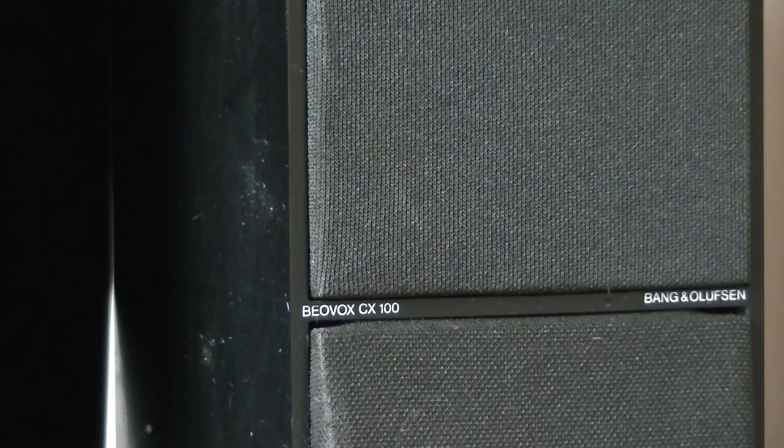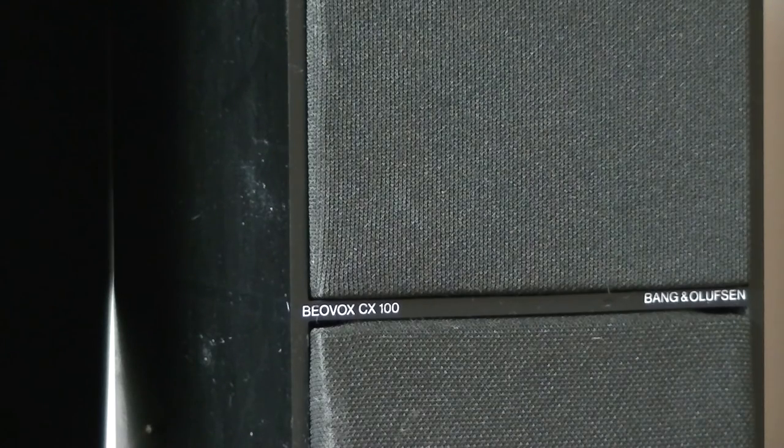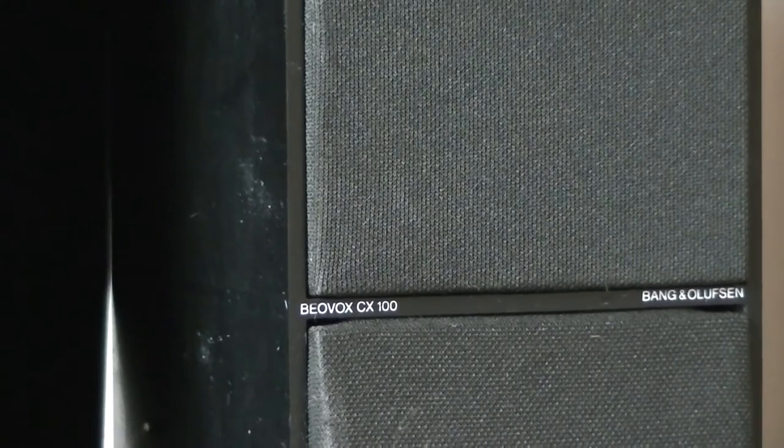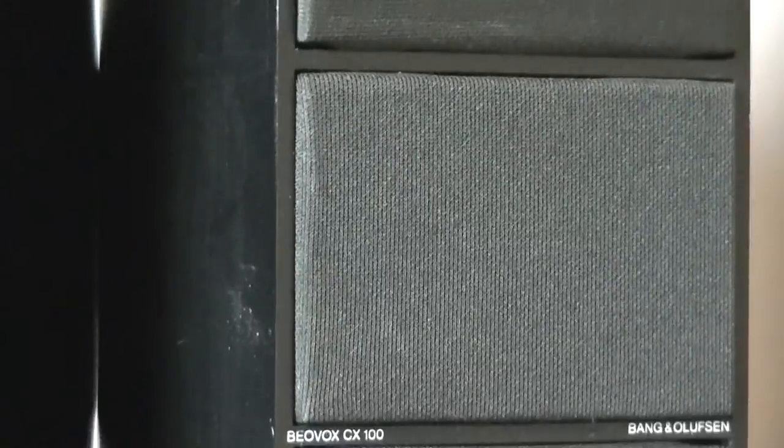And of course, we would expect that from Bang & Olufsen with such an expensive pair of speakers. So if you are looking for something that's really well built, something that will catch the eye, an attention grabber with excellent sound quality, then perhaps consider the CX100 series.